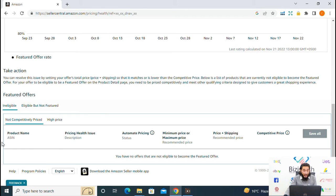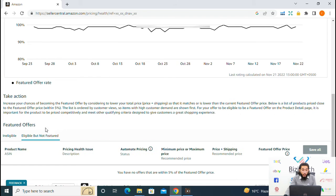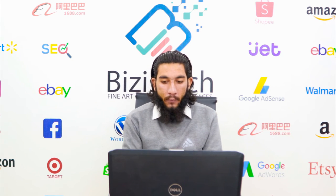As you can see: product name and ASIN, pricing health issue, automate pricing, minimum or maximum price, price plus shipping, and competitive price. You can also see the product listings which are eligible for the featured offer but currently don't have the featured offer.